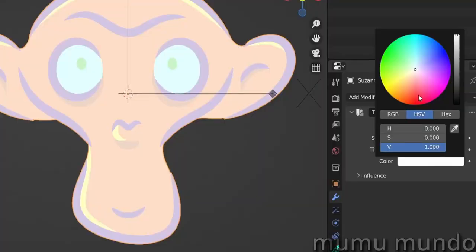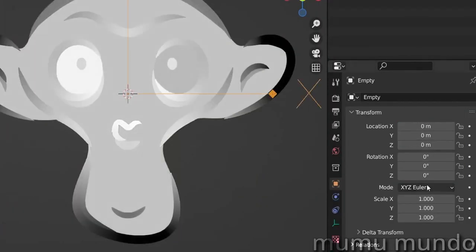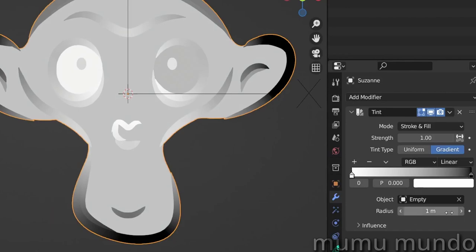Tint replaces the colors of your strokes, fills, or both with the color or gradient you choose.